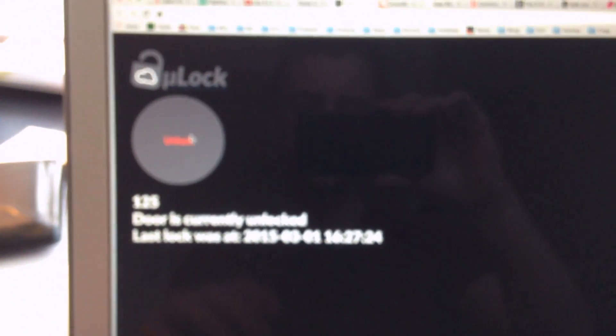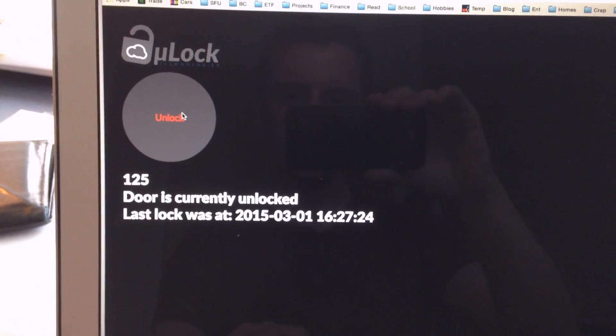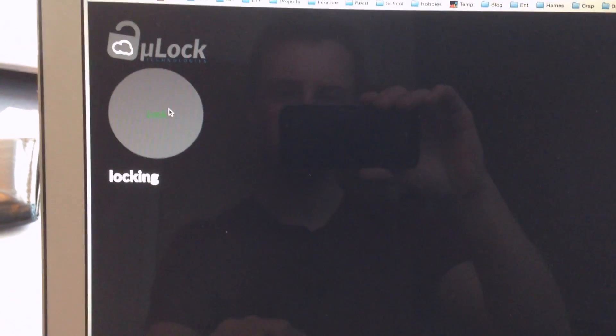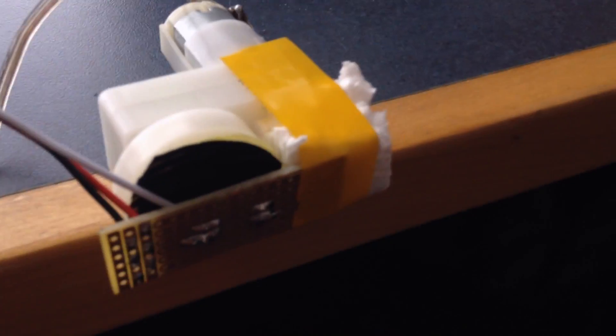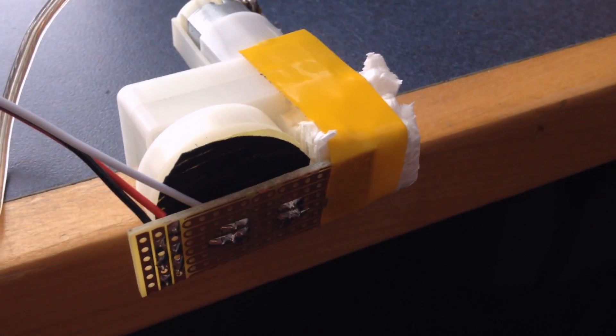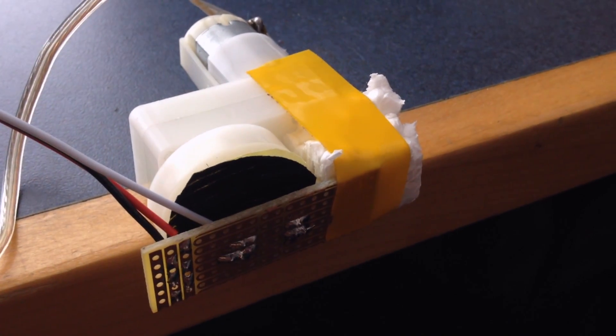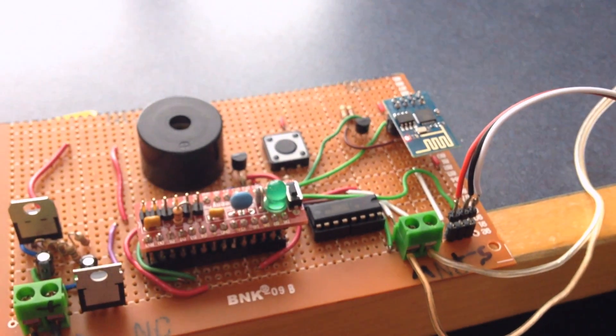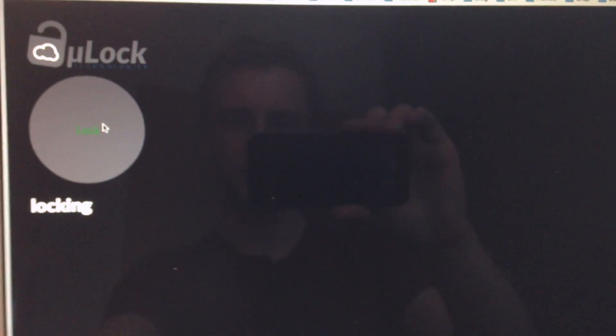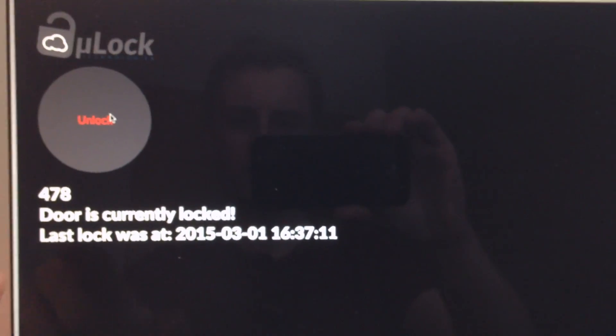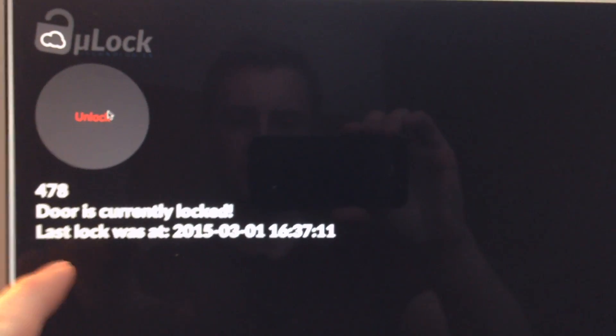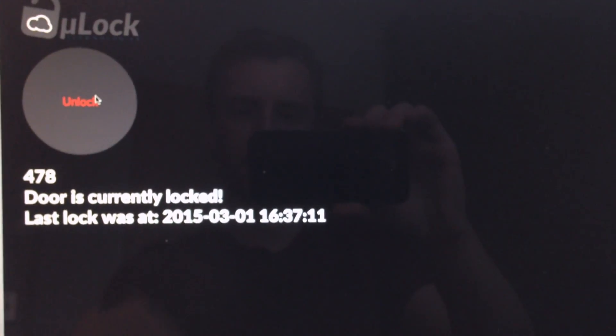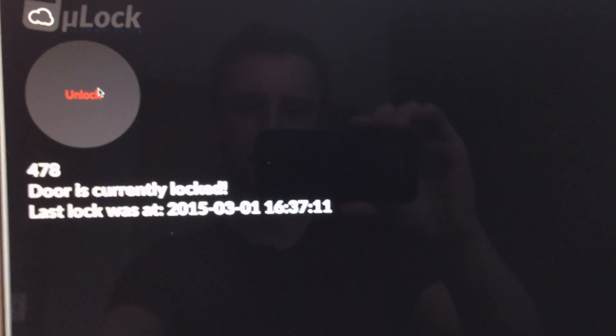Now this button, it doesn't actually update its status yet, but we'll work on that. So you heard that the motor just turned, and now you should hear a beep soon. Perfect. That means the database has been updated. So we reload the page. 478, door is currently locked, and the time when that happened.